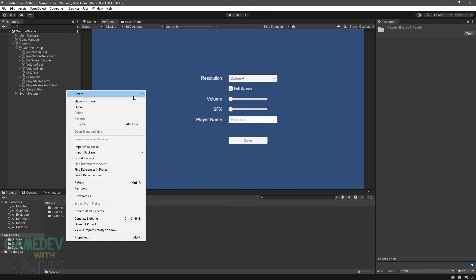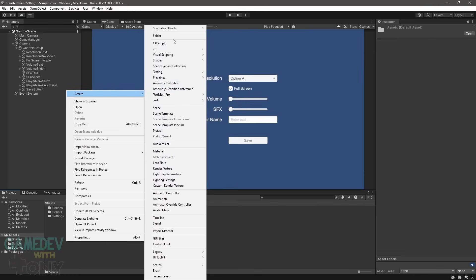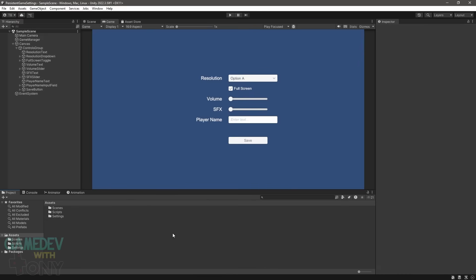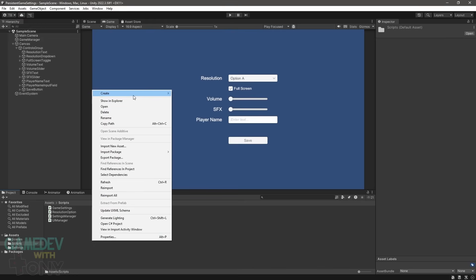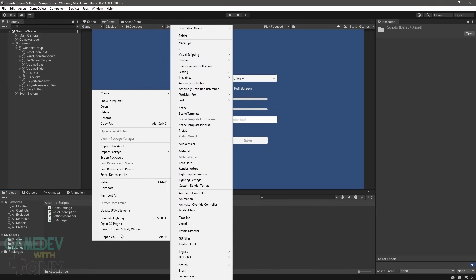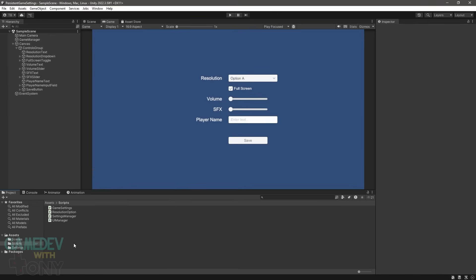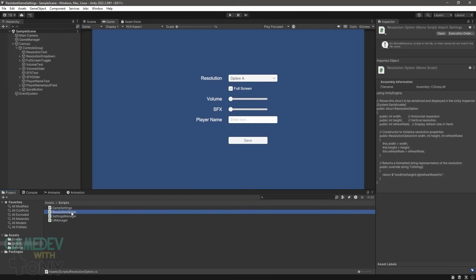Next, create a couple folders called Scripts and Settings. In Scripts, create four C# files. Name them Resolution Option, Game Settings, Settings Manager, and UI Manager. Let's review all the code files starting with Resolution Option — open it in Visual Studio.